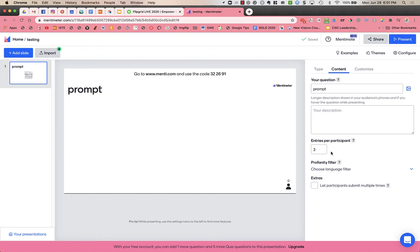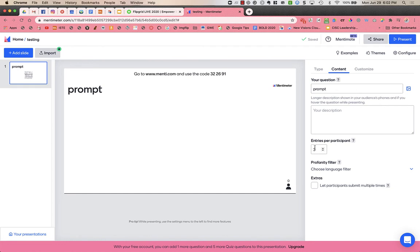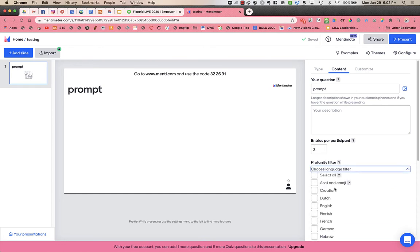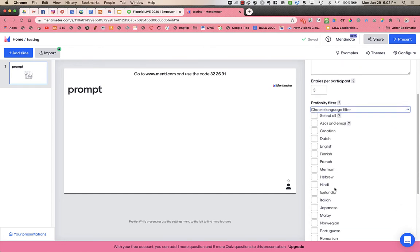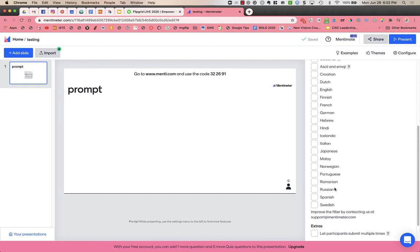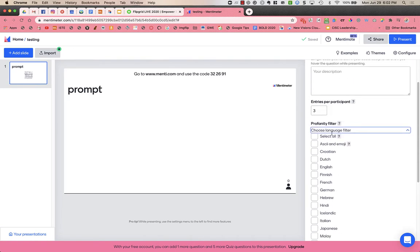If you wanted to, you can let participants submit multiple times, but I did not do that, and they only get the three entry boxes. You can have a language filter that will filter out profanity.